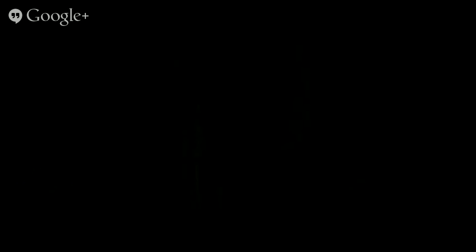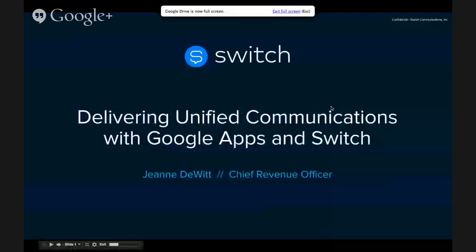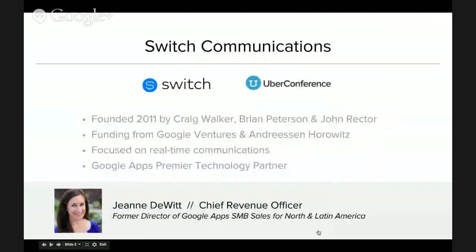So to get us started, a brief introduction about me and the company. I come from a long Google heritage — I joined Switch Communications 10 months ago after 10 years at Google. I had two careers at Google: joined right after Gmail launched, worked on the consumer side on Gmail, Google Talk, and Google Voice. The second half of my career was in the Google Apps for Work organization running small and medium-sized business sales around APAC as well as North and Latin America. So if you're a company with less than 750 employees who joined in the last four years, there's a good chance one of my sales reps might have spoken to you.